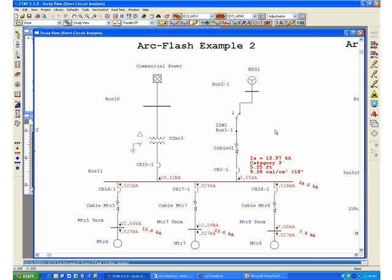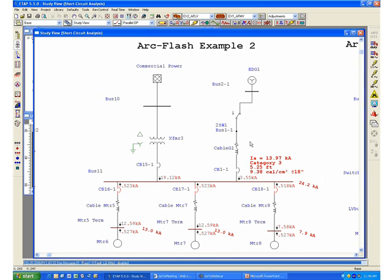In this case now, we have a category 3 with about 9.38 calories per centimeter squared. This is most likely caused by the contribution of the utility and the generator at the same time, and we have an increase in the amount of arcing current while we still maintain the constant full clearing time response from the low voltage circuit breakers in this system.